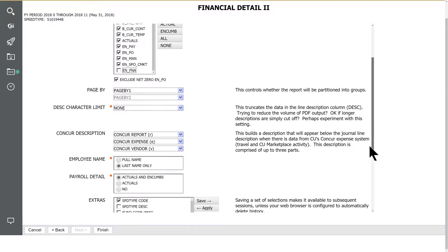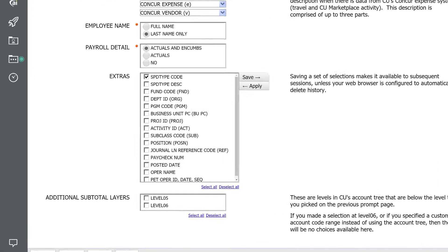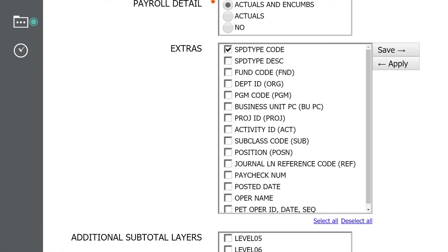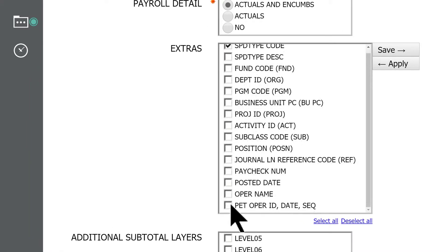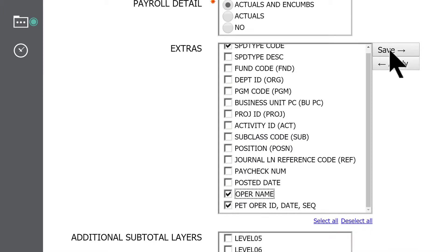The Extras prompt lets you add columns of information you'd like to see in your report, things like PET operator ID or operator name. If you find yourself using the Extras prompt often, you can save your selections as a preset by pressing the Save button.